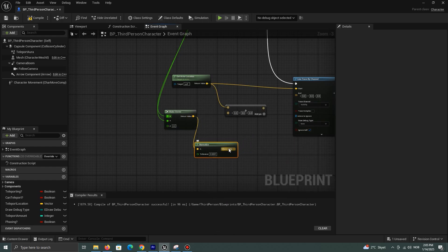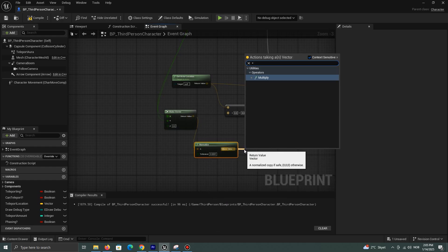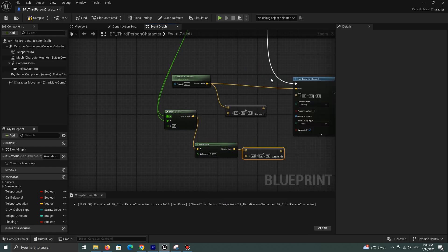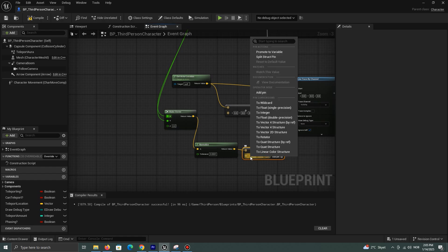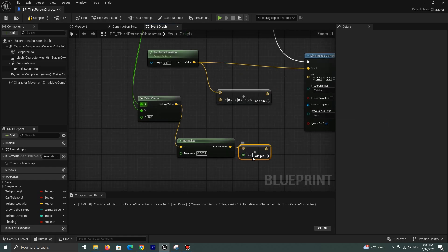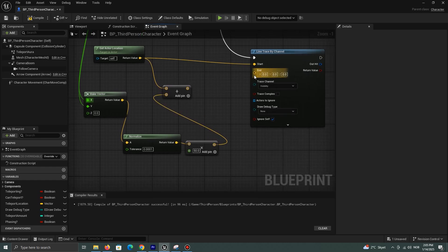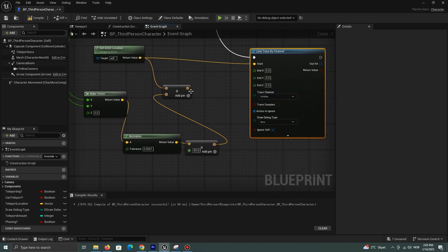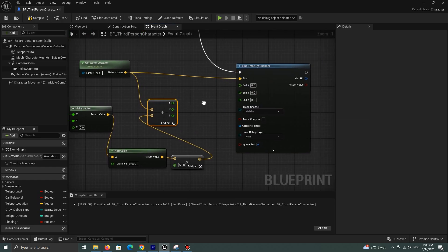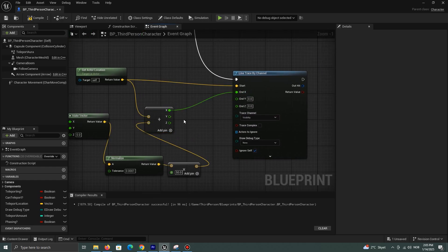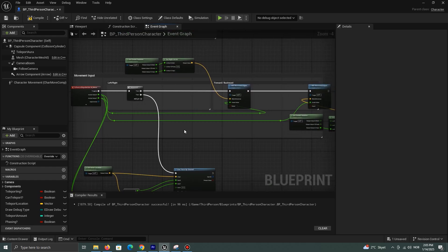This value decides how close to a ledge you can get. So the bigger the value is, the further away from a ledge your character will stop. Split the end values and connect the X to X and Y to Y. Leave the Z.